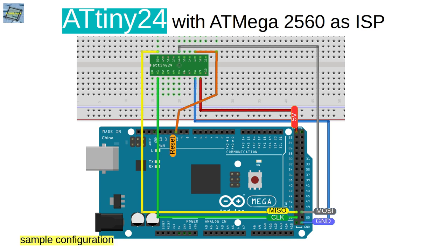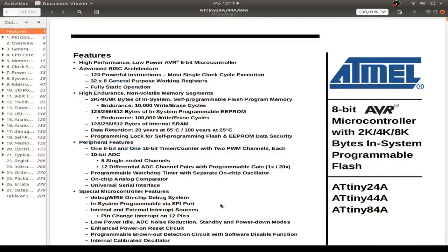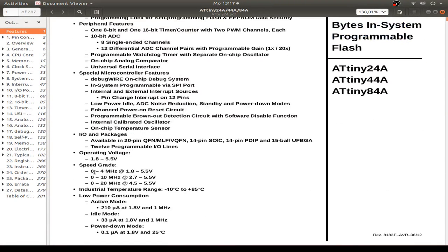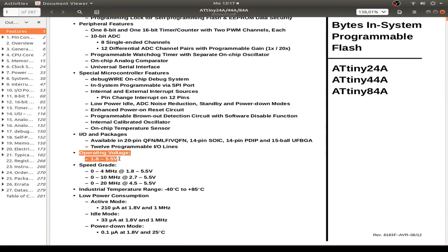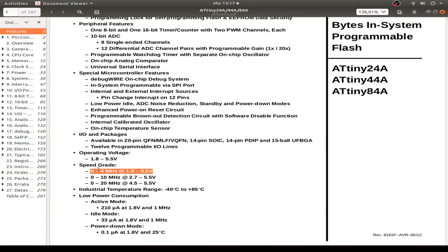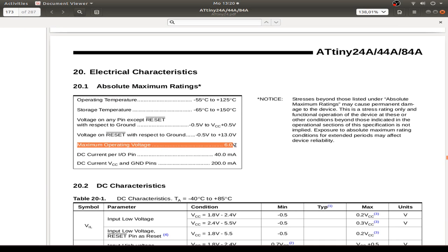In my case I use either 5V or the 3.3V rail because the ATtiny chips are able to use a wide range of supply voltages from 1.8V up to 5.5V, but the maximum is 6V.